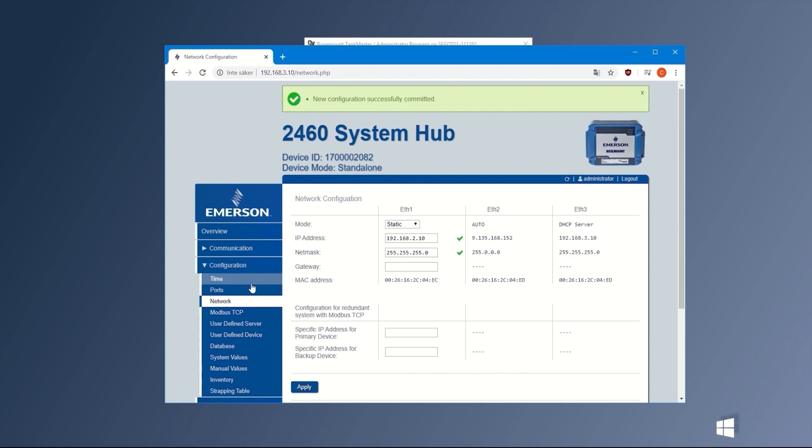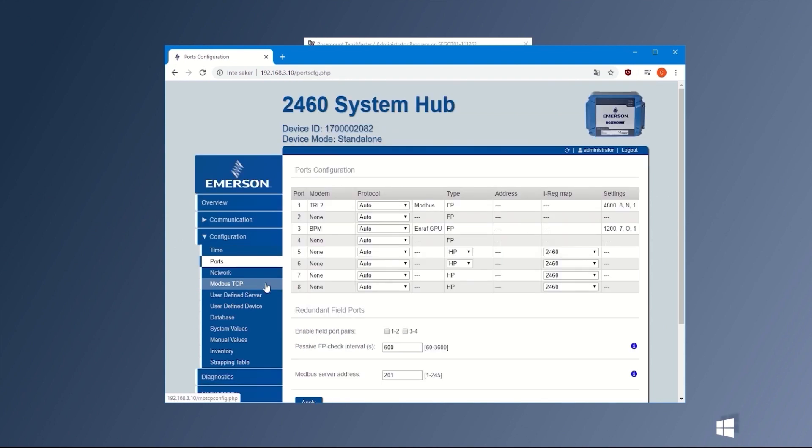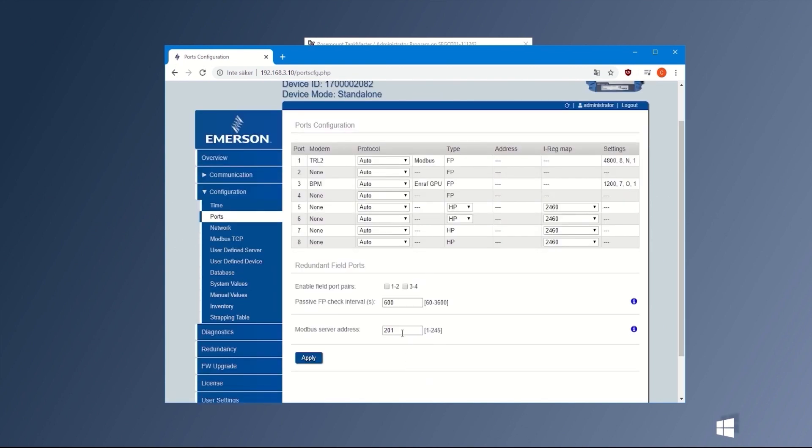After this, go to the Port settings and configure the correct Modbus address for the system hub. When that is done, press Apply and the green box will appear again.